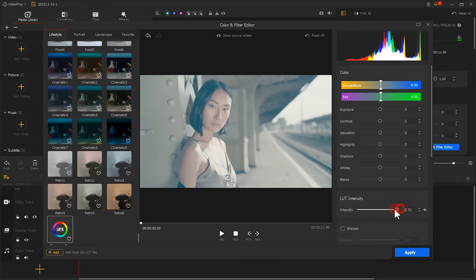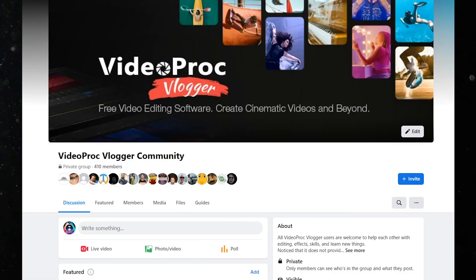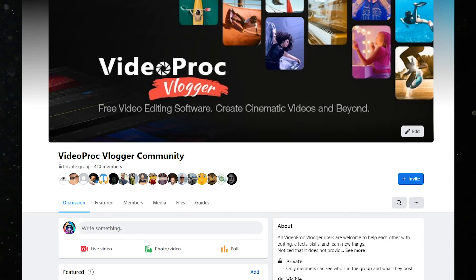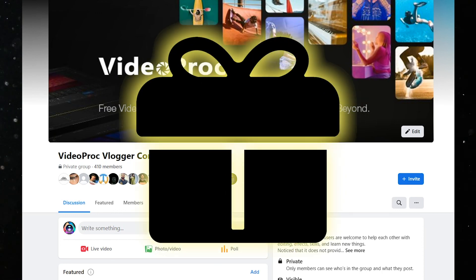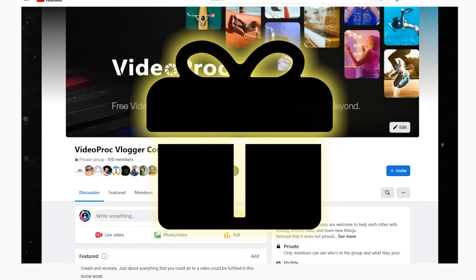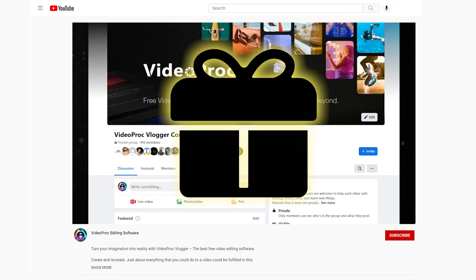If you don't know where to get the third-party filters, you can follow the channel as well as join the channel community, in which we will give away some materials to the viewers regularly. And for more specific info, you can check the channel profile.